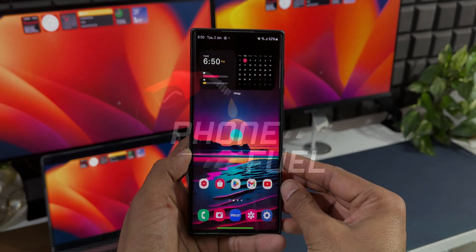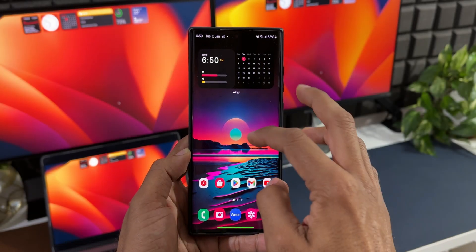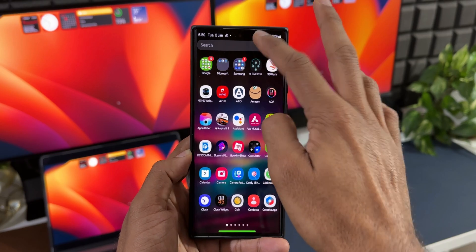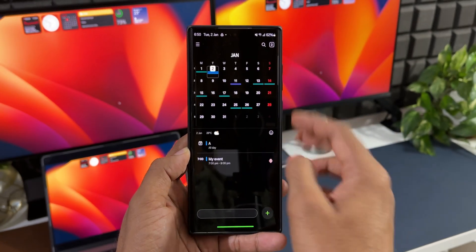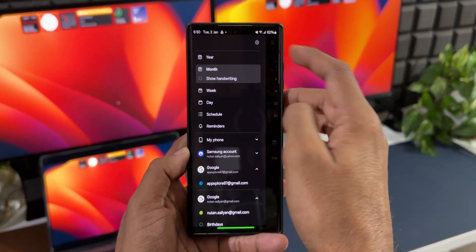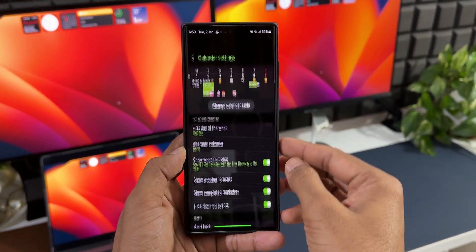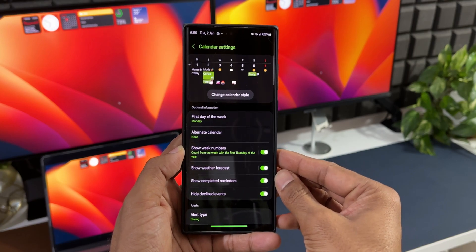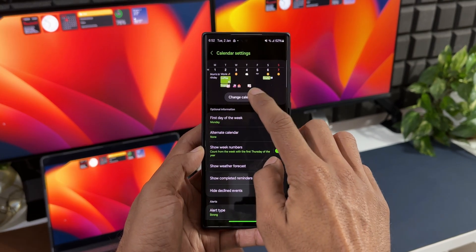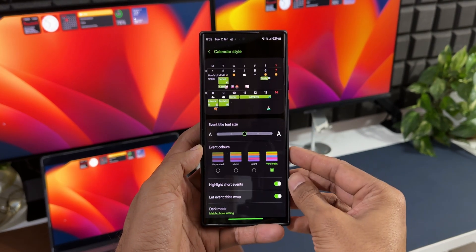If you open the settings on the latest updated Samsung Calendar application, you can see this brand new customization option right here on the top. It says 'change calendar style.' When we tap on this, you get to see different customization options.